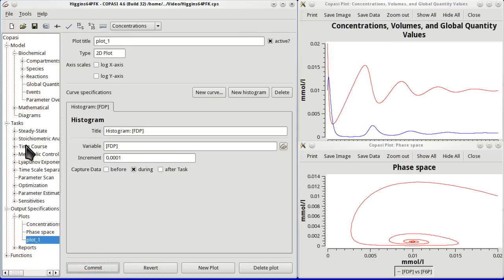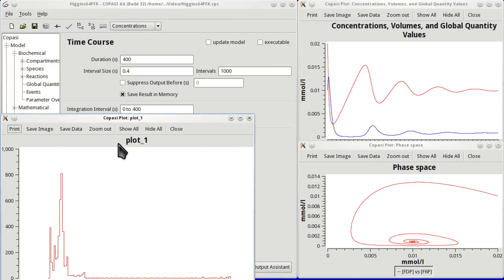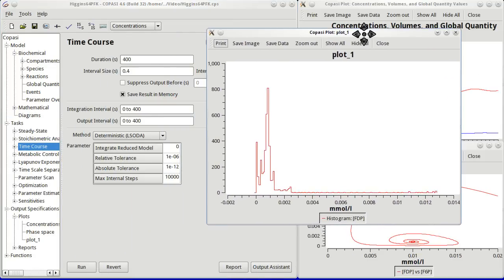Now if we go to time course and run, we will have a third plot appearing. In this case the histogram we've just defined.